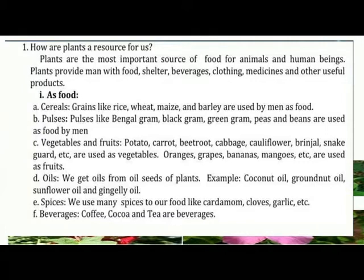Vegetables and fruits: Potatoes, carrots, beetroot, cabbage, cauliflower, brinjal, spinach, etc. are used as vegetables. Orange, grape, bananas, mango, etc. are used as fruit.